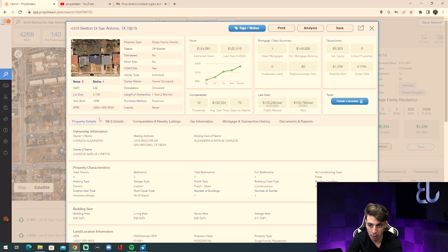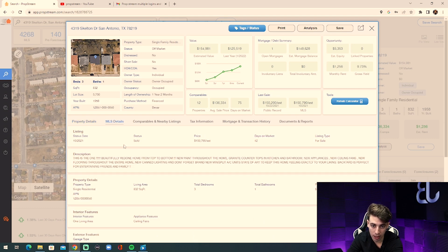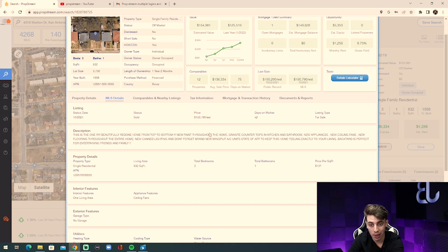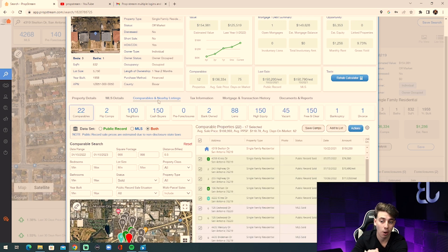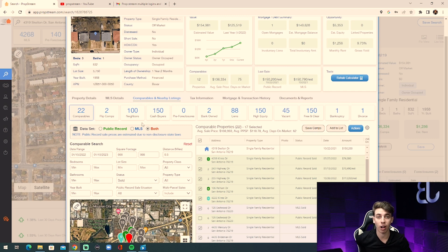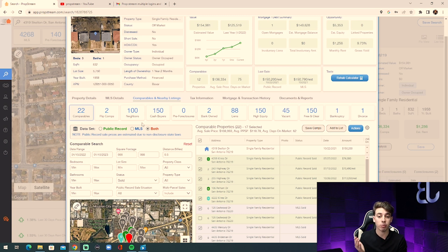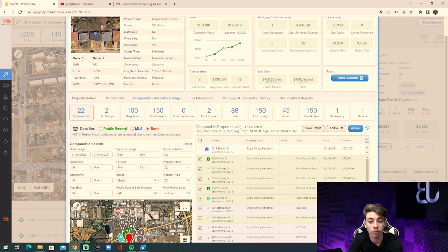It also shows what the property is zoned, the tax assessed value, HOA information, and details about its last sale. When we click MLS Details, if the property was listed on the market in the past, it gives us all the information about when it was listed. Then when we go to Comparables and Nearby Listings — one of the most important features — it pulls all comparable properties in the area with the same size, year built, bedrooms, and bathrooms.